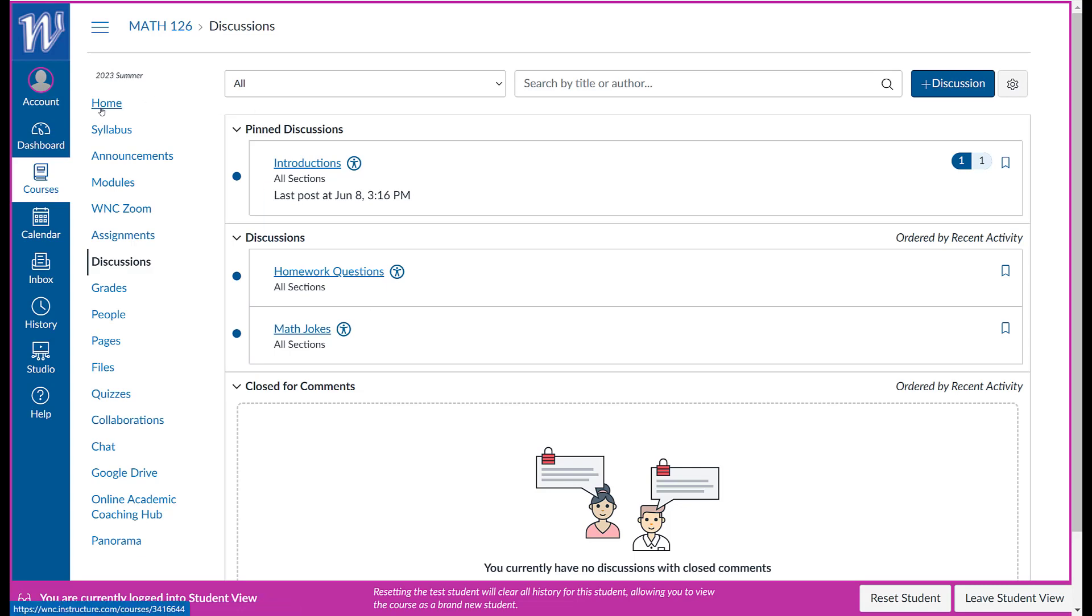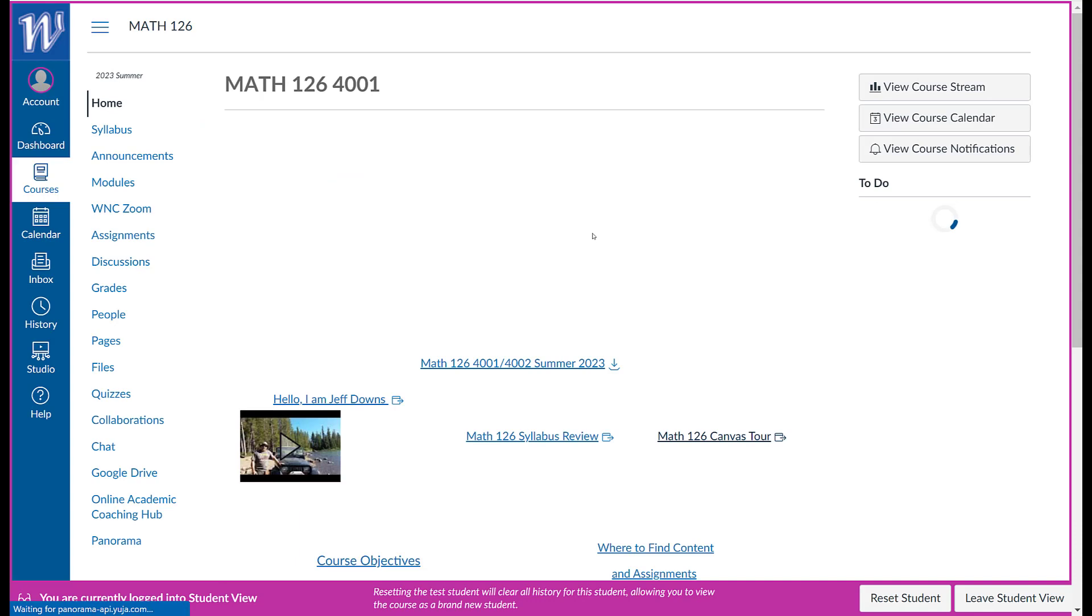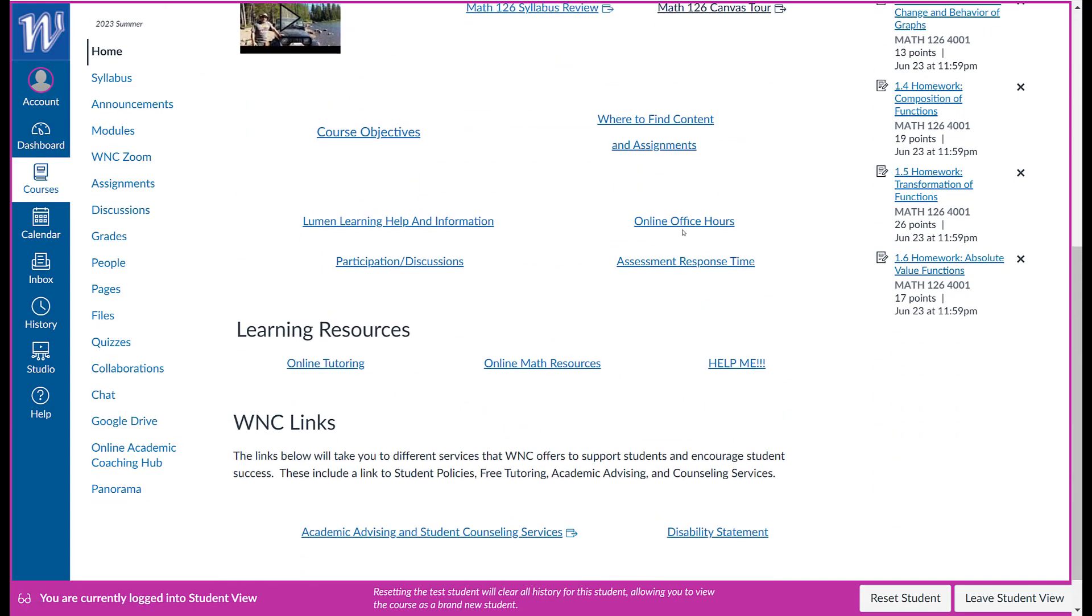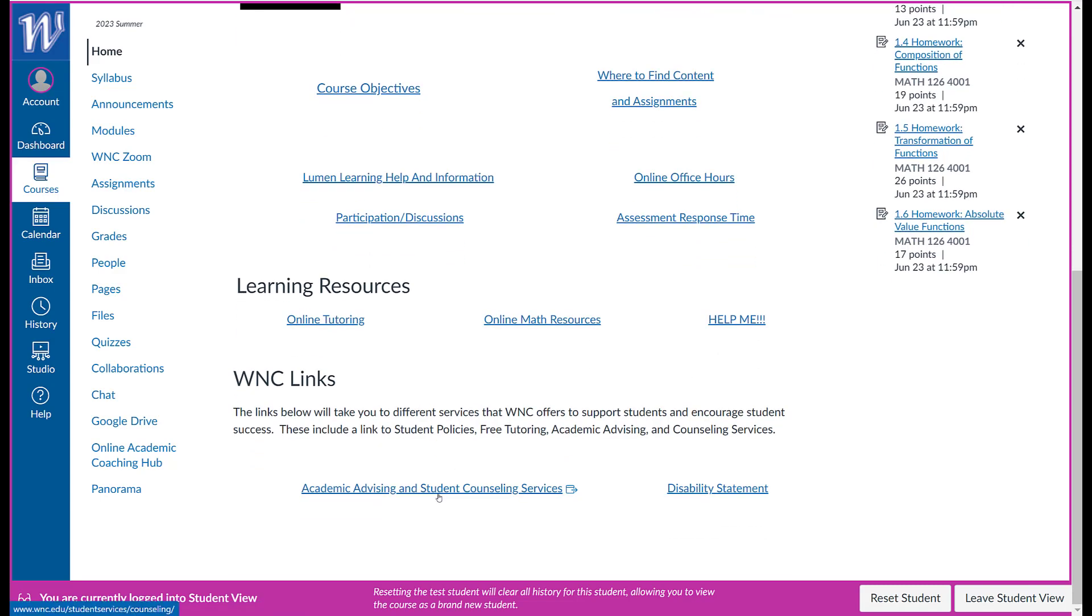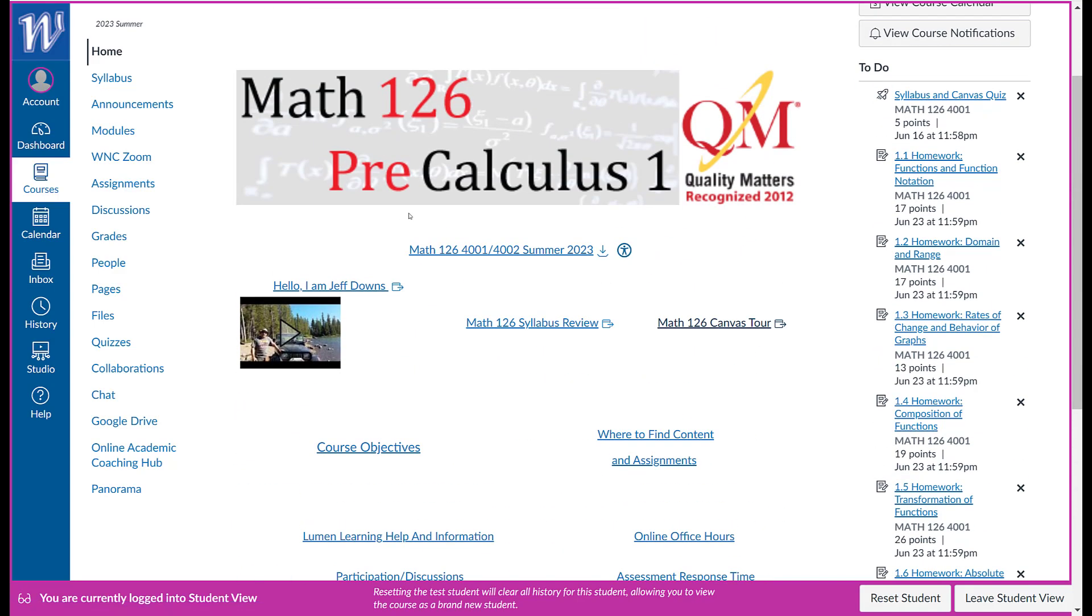Okay, so that's about it. If there's something else that I may have forgotten, let me go to the bottom of this page. There's online tutoring, online math resources, help me, academic advising, student counseling services, and disability statements. So hopefully everything you need will be in here. We start at 8 a.m. on Monday the 12th of June. And I'm looking forward to it. I enjoy teaching this class. This is kind of one of my stable classes to teach. So I've been using the Lumen material for over a year now. I really like how it works and it keeps those costs down for students as well. I will see you online. Have a good day.